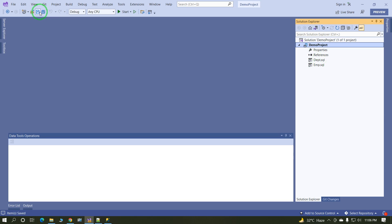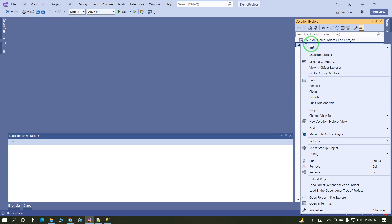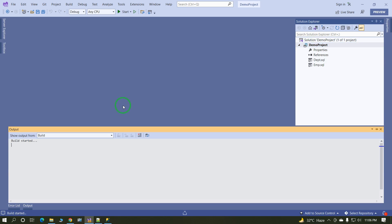Now we have created two tables: employee table and department table. Now just build this project. Project built successfully.